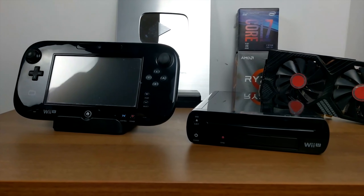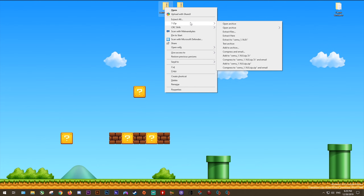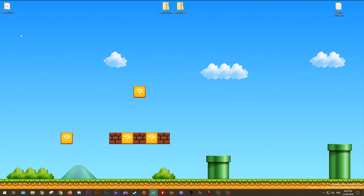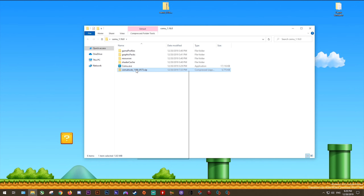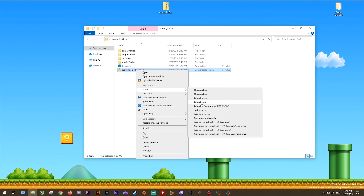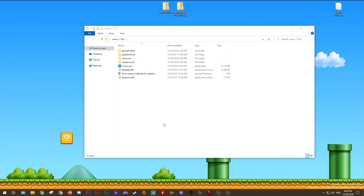Now that all that information is out of the way let's get this guide started. We're going to need to download our latest Cemu version 1.16.0 and our latest CemuHook version — download links for both can be found down below. I'm also going to show you how you can update a Cemu version you already have installed. We're going to use 7zip to extract Cemu to a folder of its own, then open this folder and drag and drop our CemuHook zip file. Right-click it, select 7zip, and instead of selecting extract to a folder of its own, select extract here.